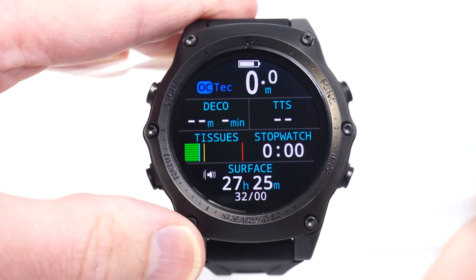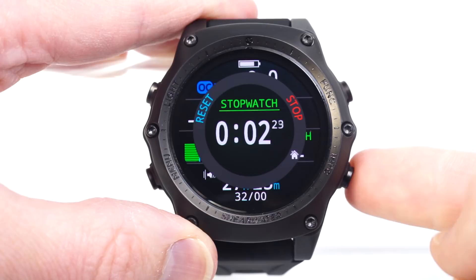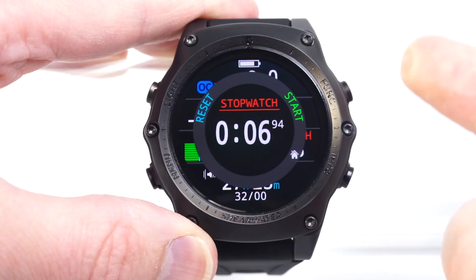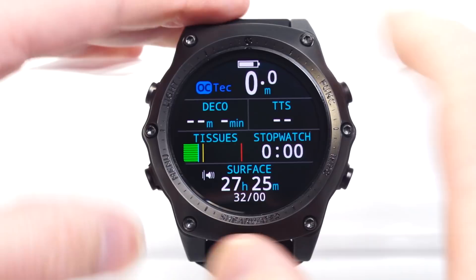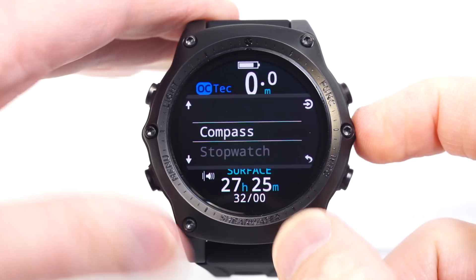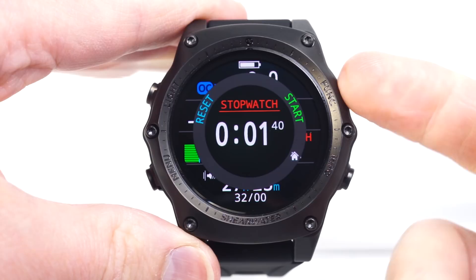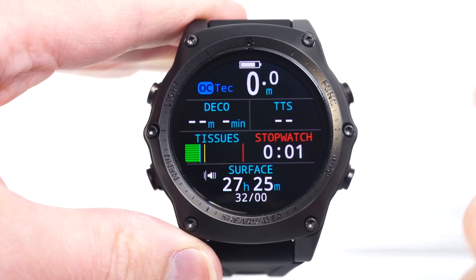Now the function button brings up the stopwatch. I can start it, it will continue to run, and I can stop it or reset it — making it very easy to use the stopwatch. If you didn't have it on the function button, you'd have to come into the dive tools menu to access it there. You can choose what the most important feature is to you and program it into the function button.